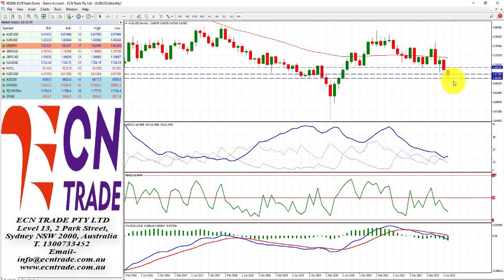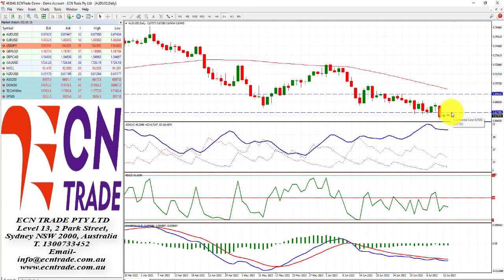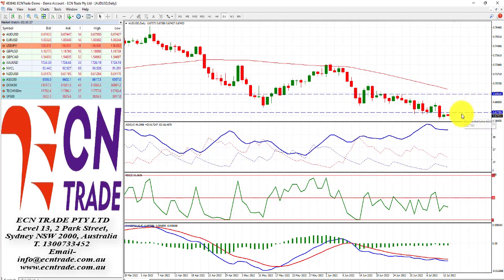Immediate support is seen minor at 67.15. With that being said, what would save the downside challenge is a break above the level of 67.65/75, as it is anticipated that may reinstate the bullish scenario back towards 68.45 to 68.90. So do keep an eye on this level, which is around 67.65/75, in case we do see a break.